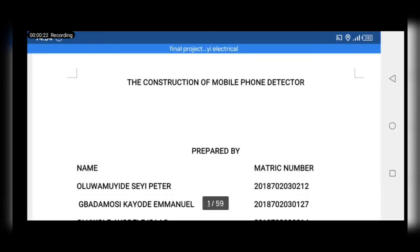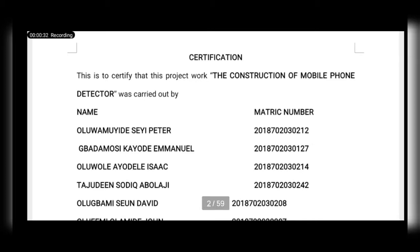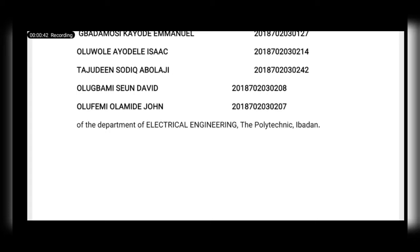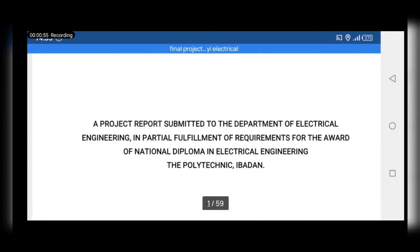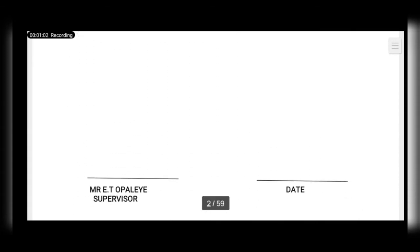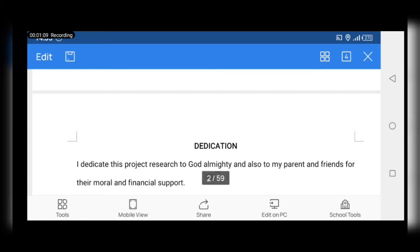This is a project on mobile phone detector. We are six in the group, and the project was reported to the protecting battle association. They were satisfied that this project — the construction of a mobile phone detector — was carried out by our listed names. This is where your supervisor and HOD will sign: a project report submitted to the department of electrical engineering in partial fulfillment for the award of a national diploma.